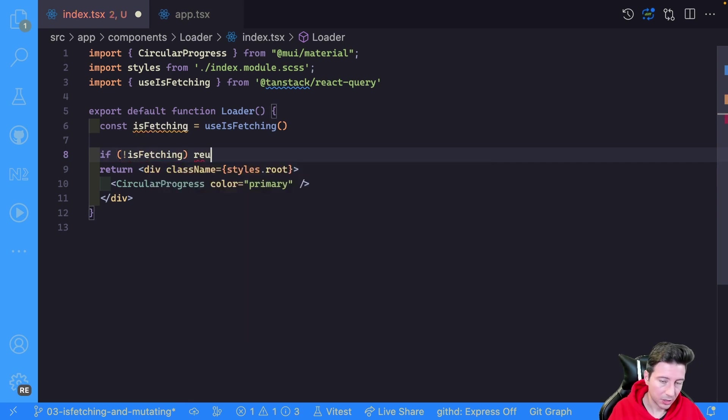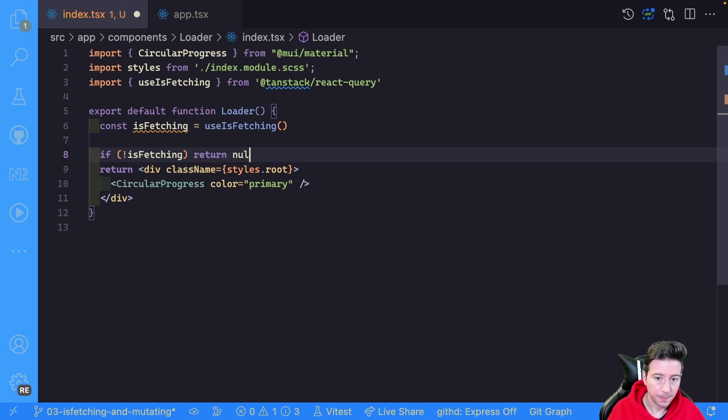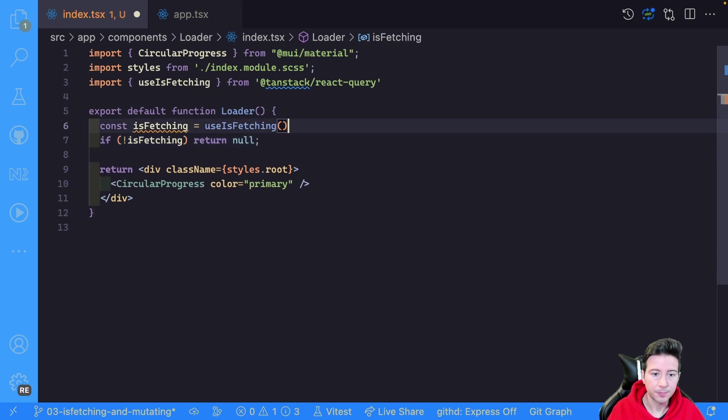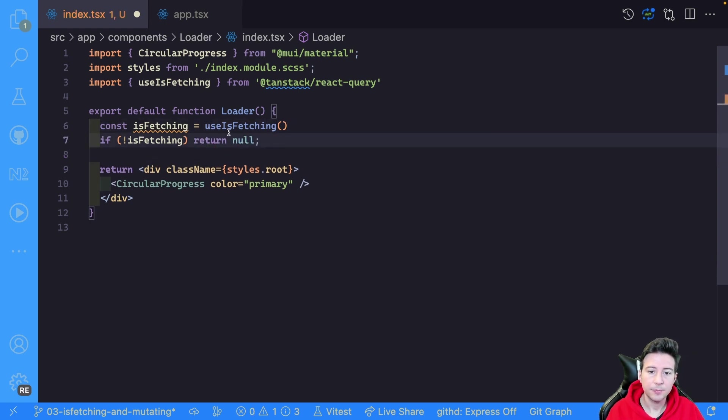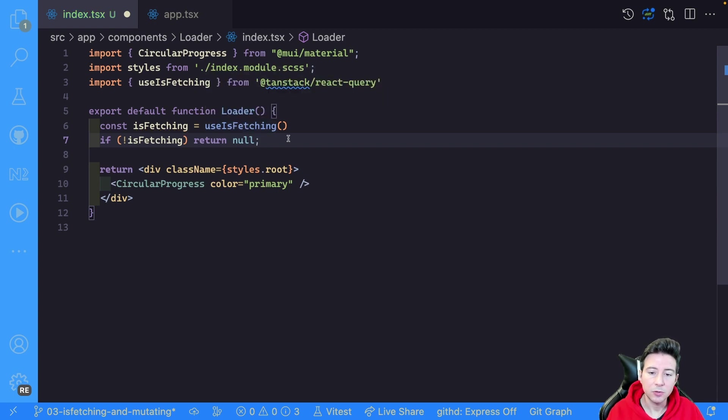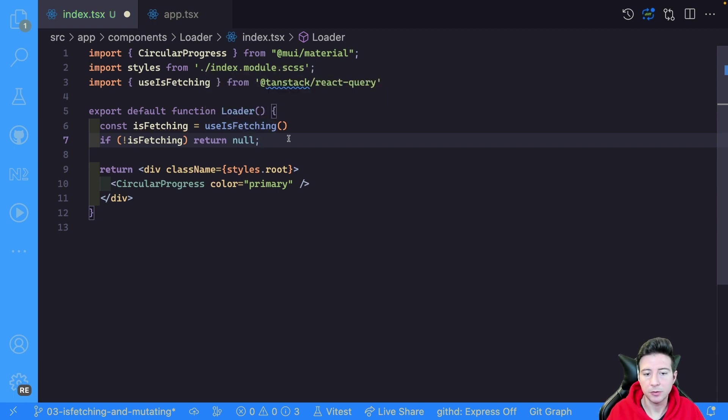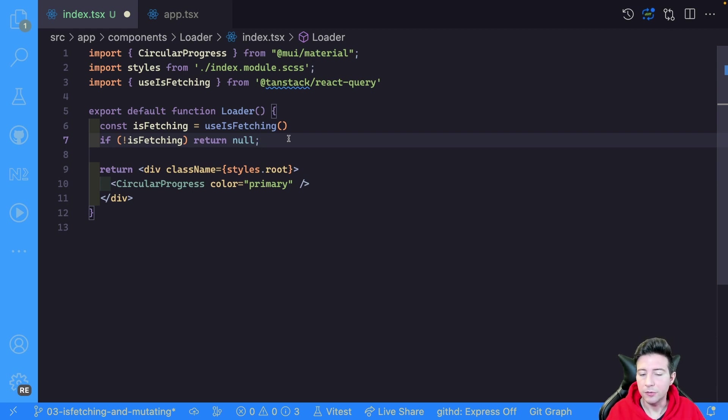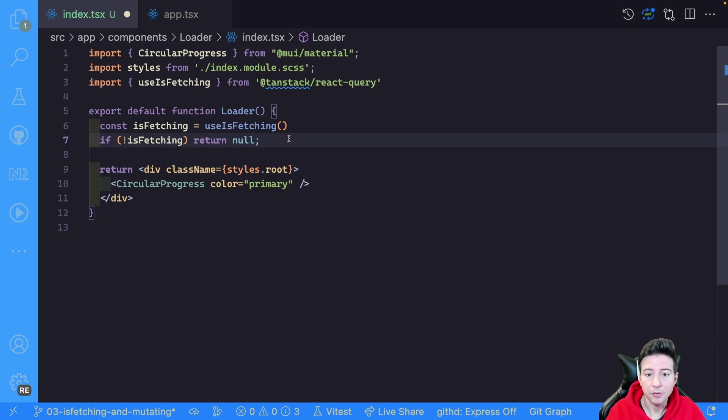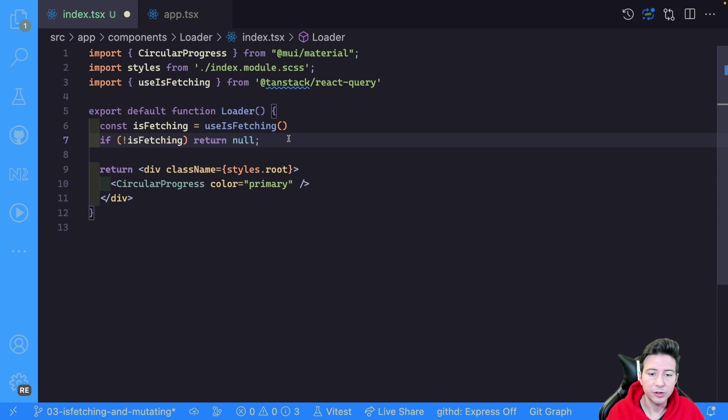Perfect. So in this case the useIsFetching hook returns a boolean, and if the result is true there is a fetching request ongoing in the application, otherwise there isn't a fetch request. So we can check if it's true or false the result, and if it's false in this case we return null.